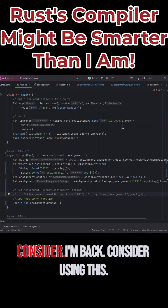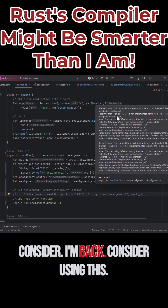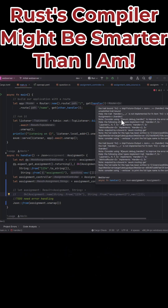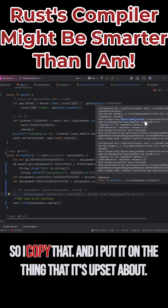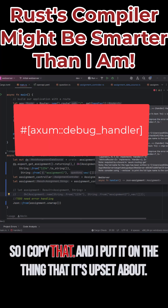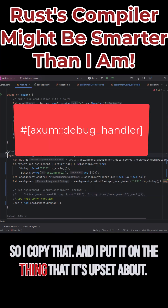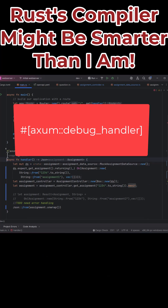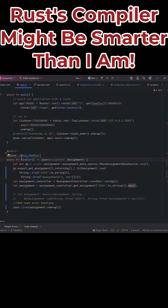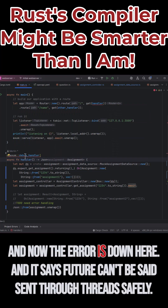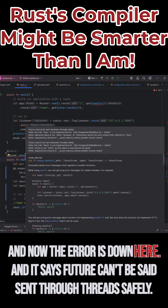But it says consider using this. So I copy that and I put it on the thing that it's upset about.